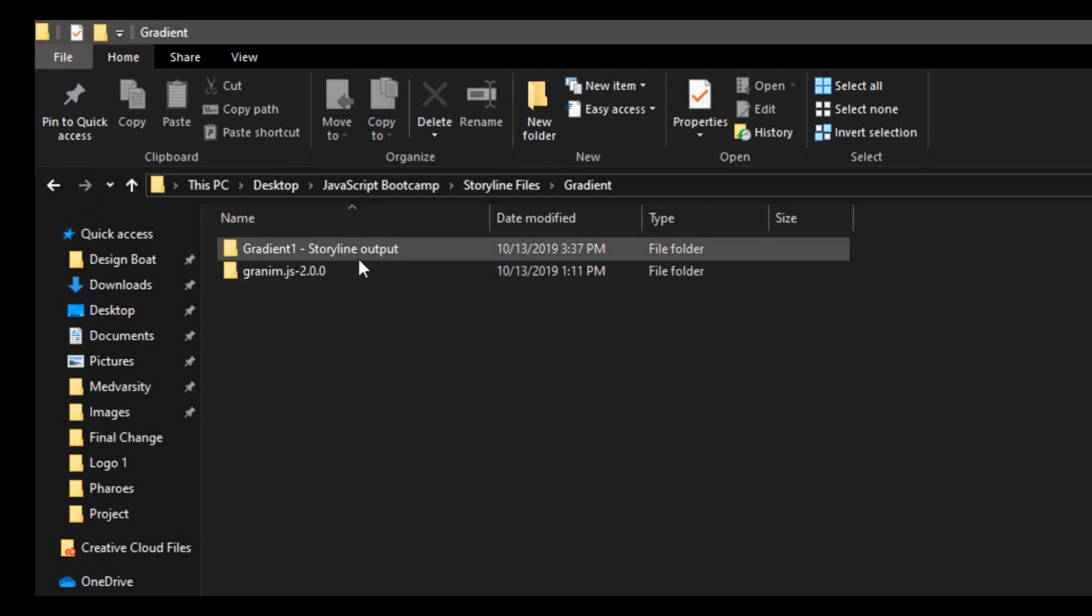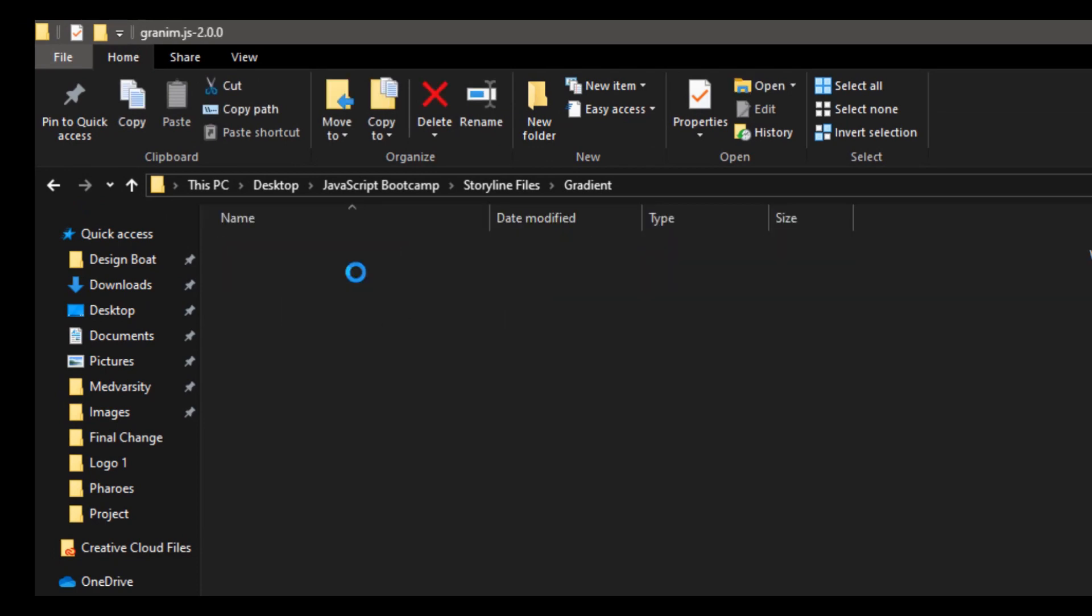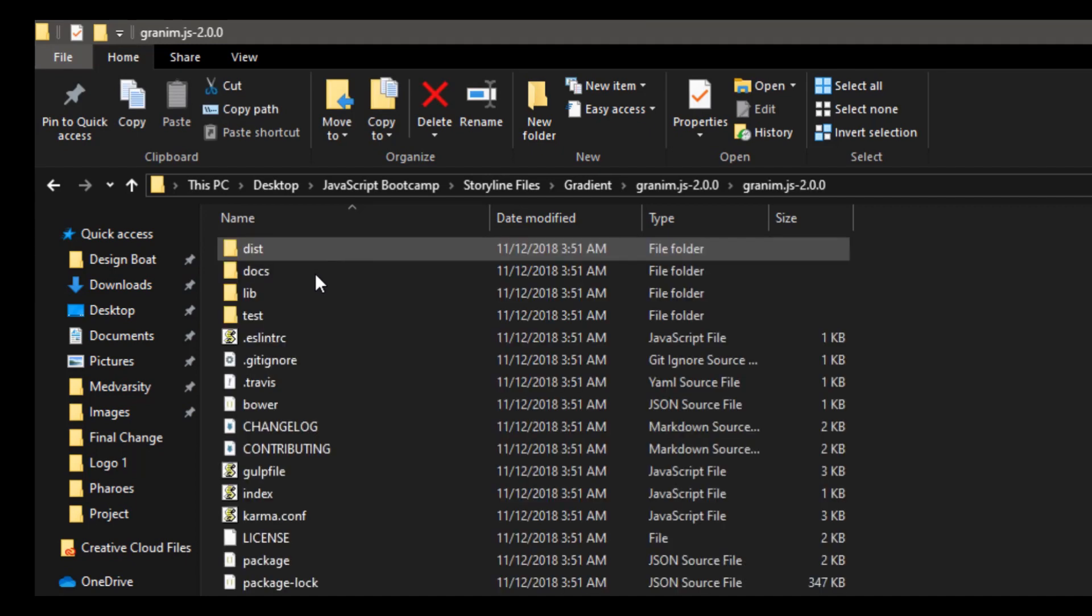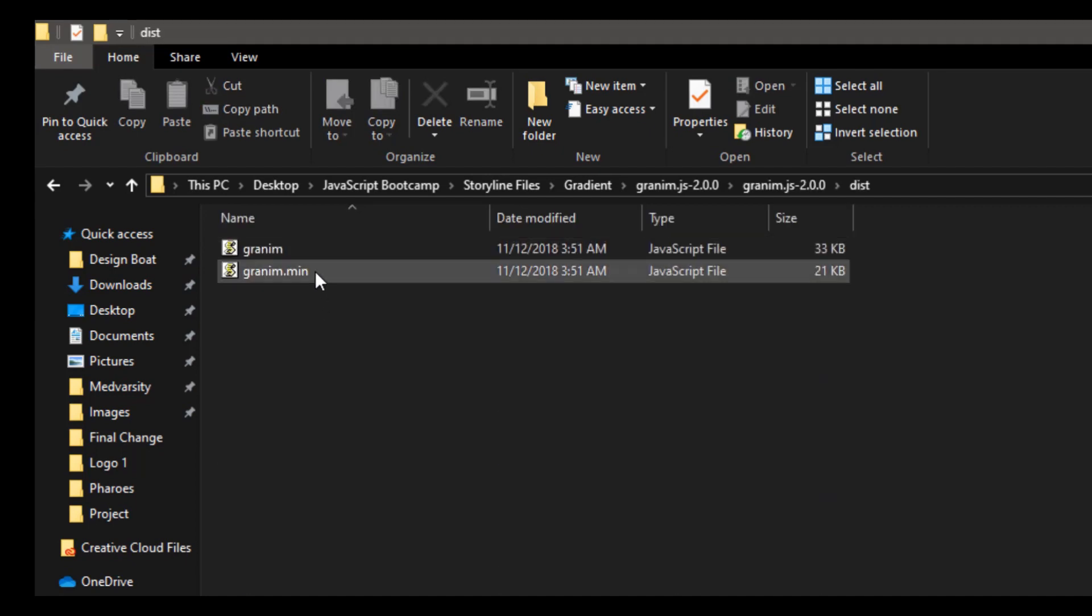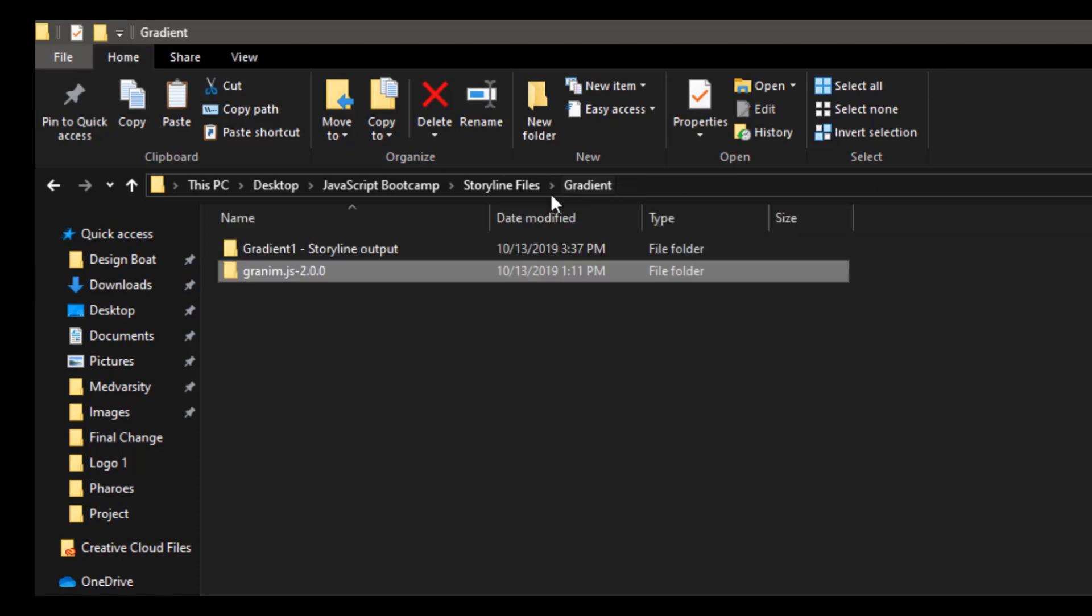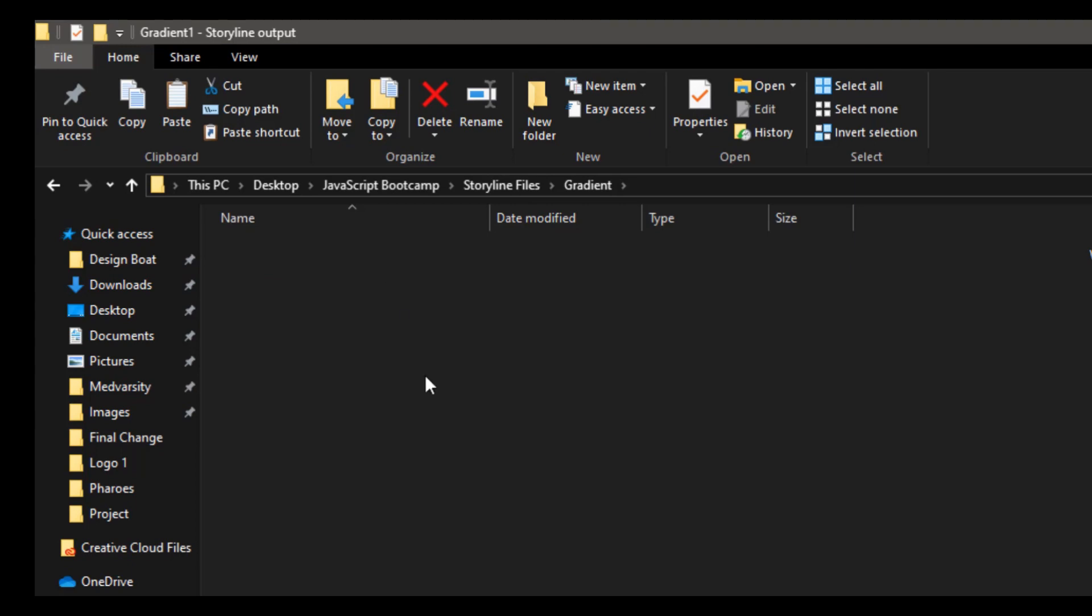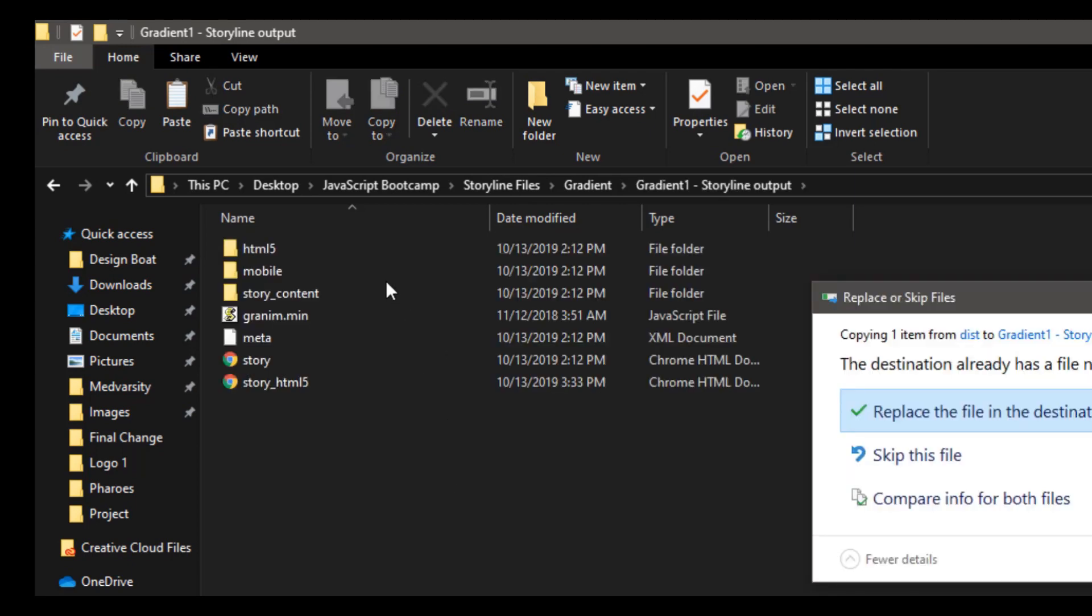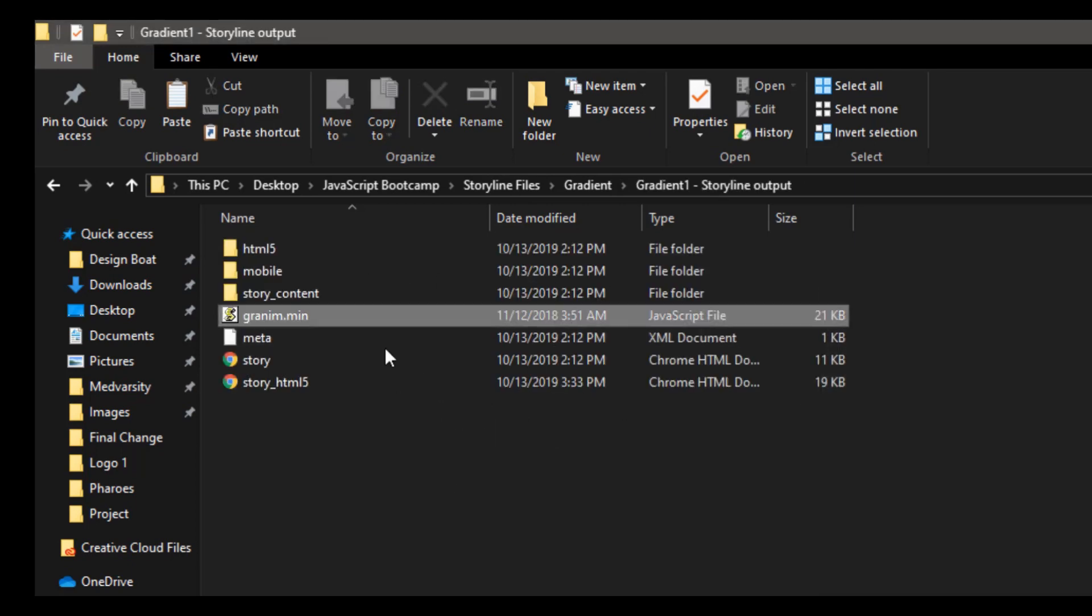Next thing is go to the folder, go to dist and just copy the granim.min file. Go back to your Storyline folder output and place the file inside the folder.